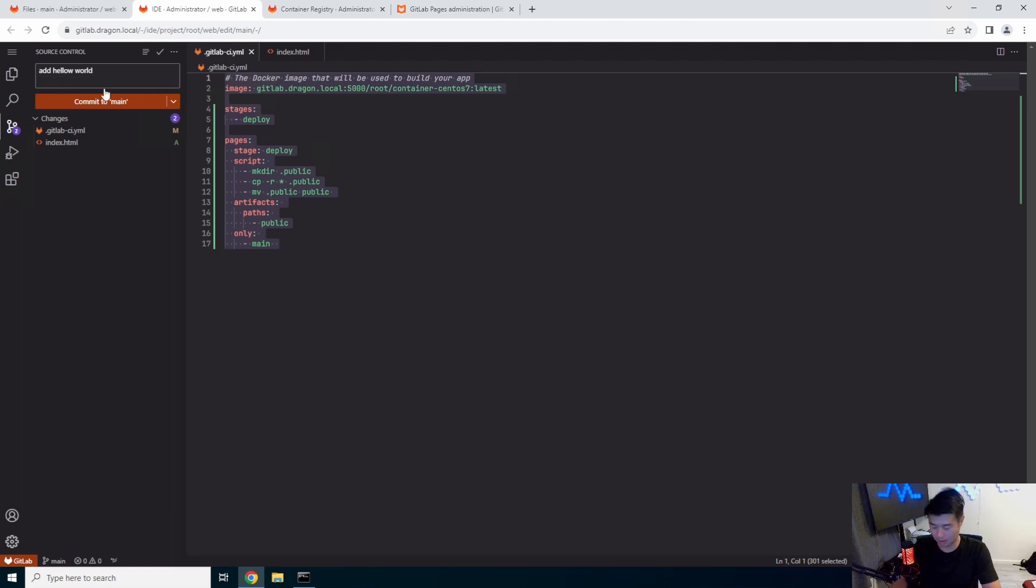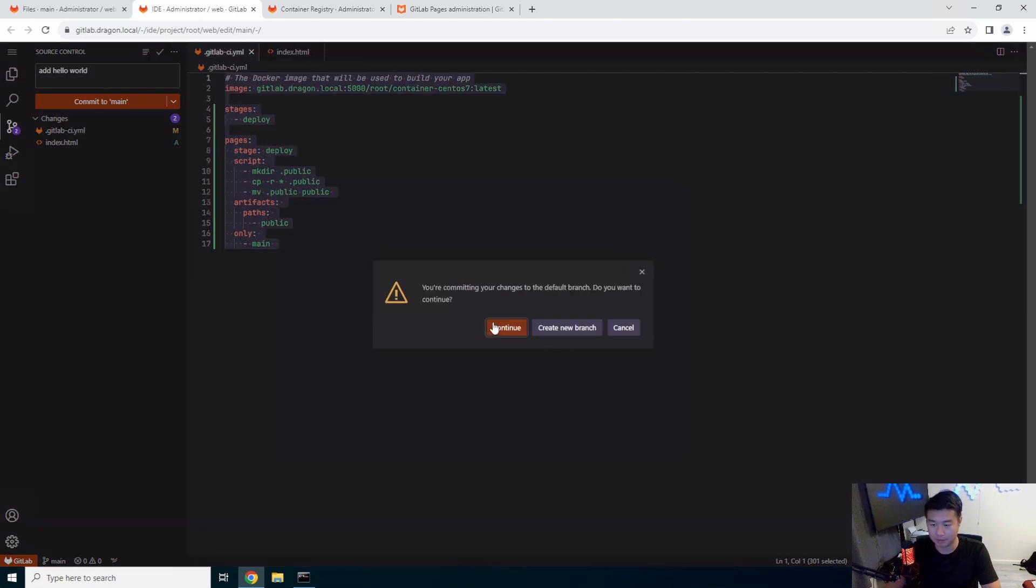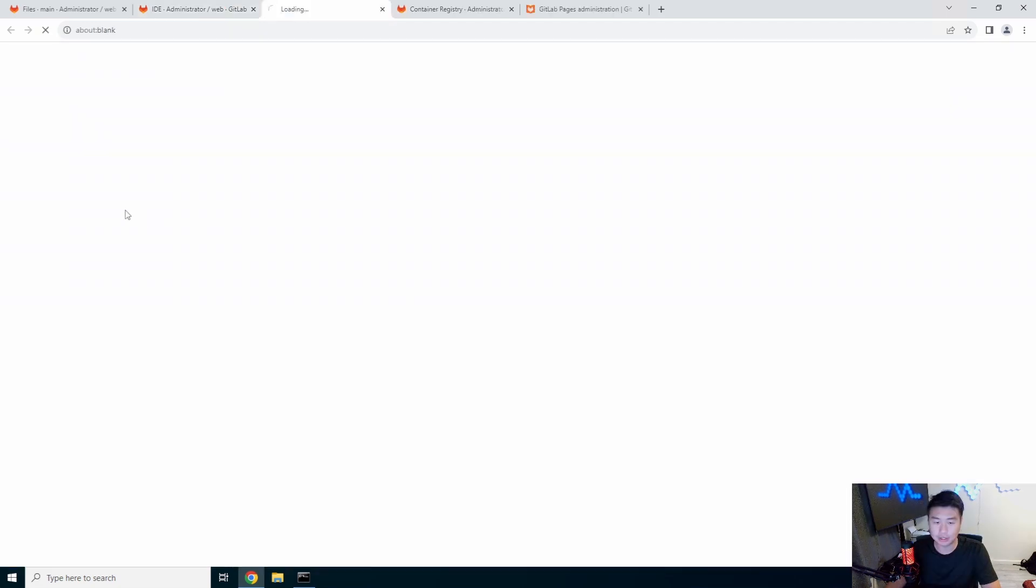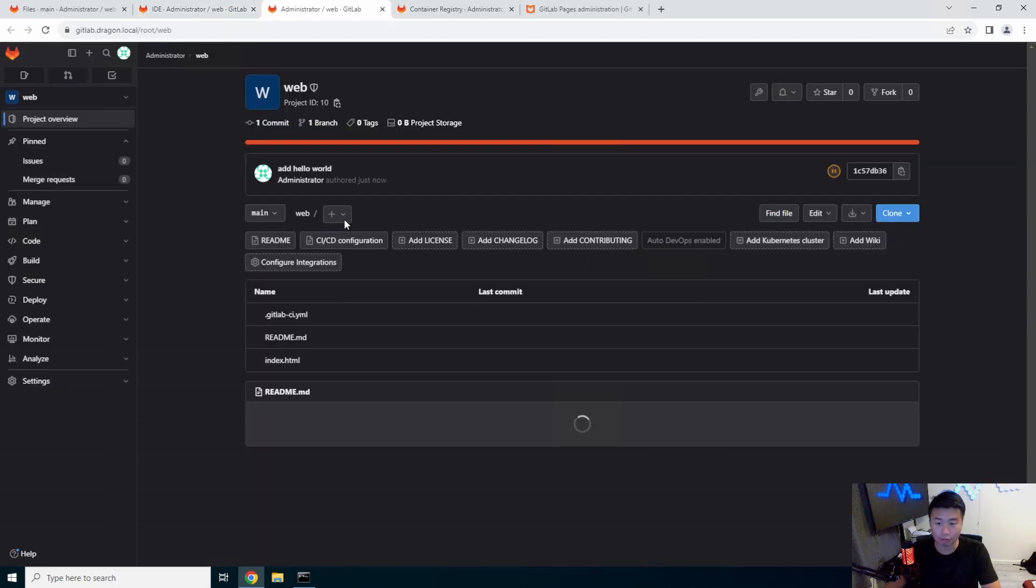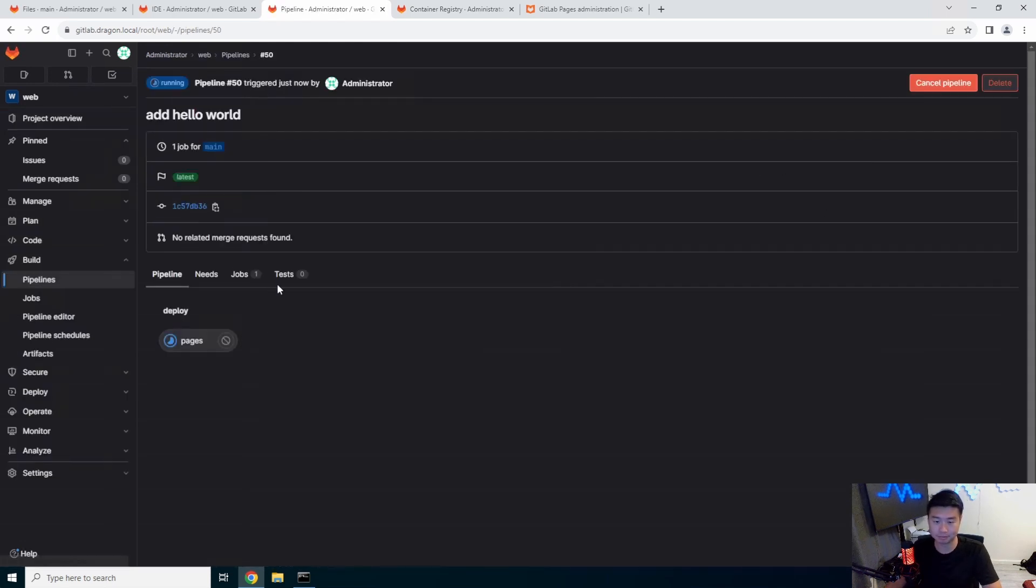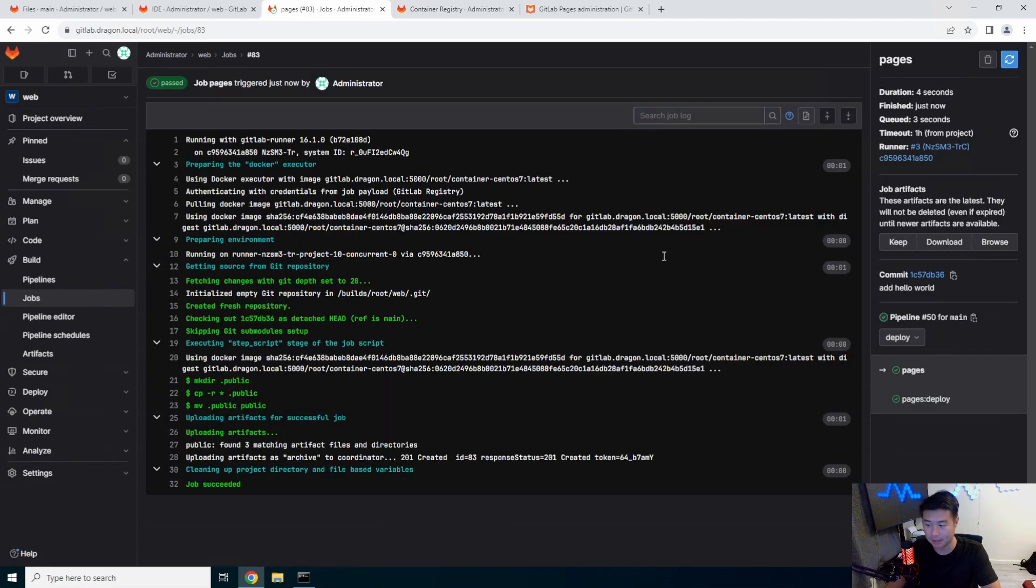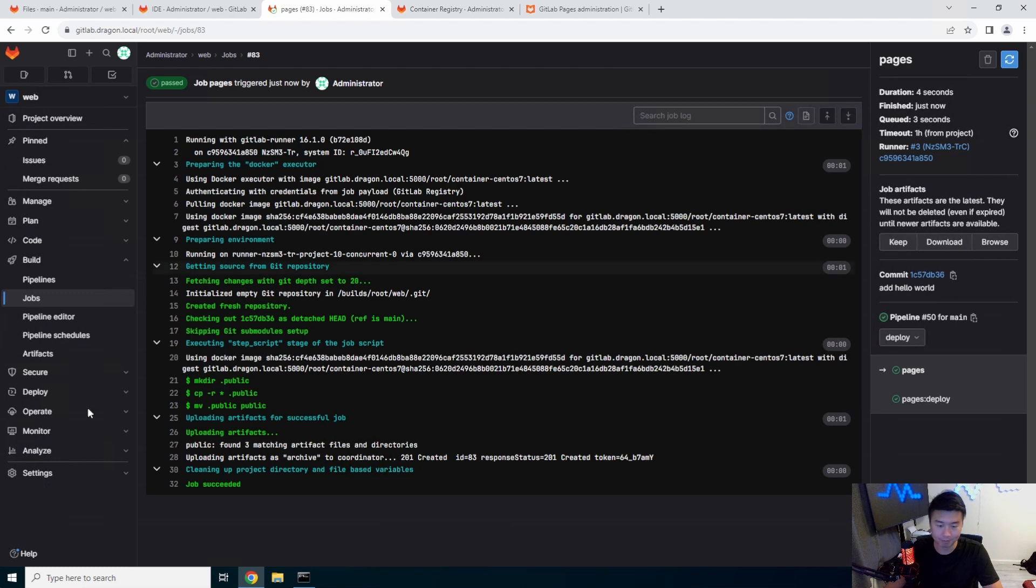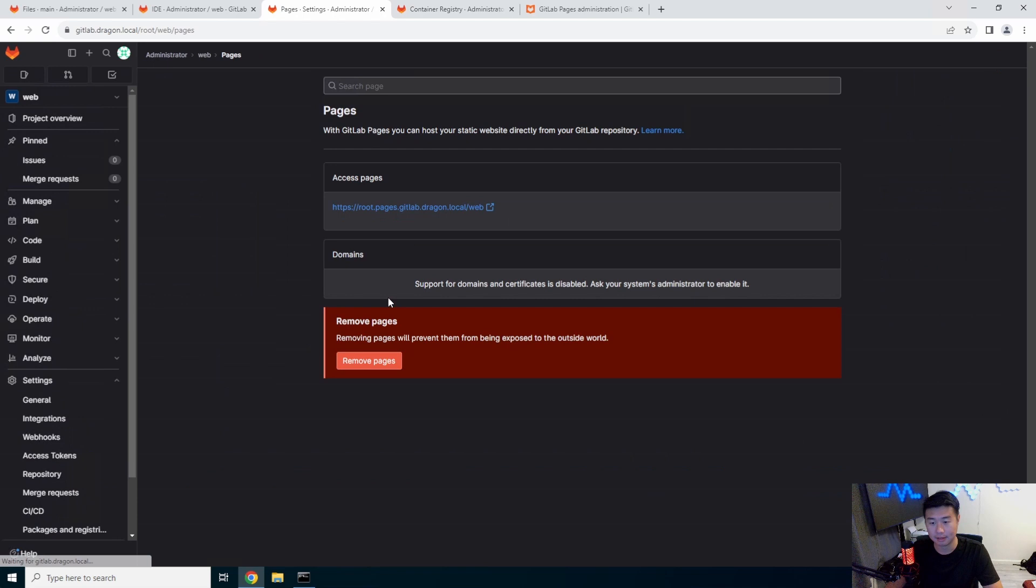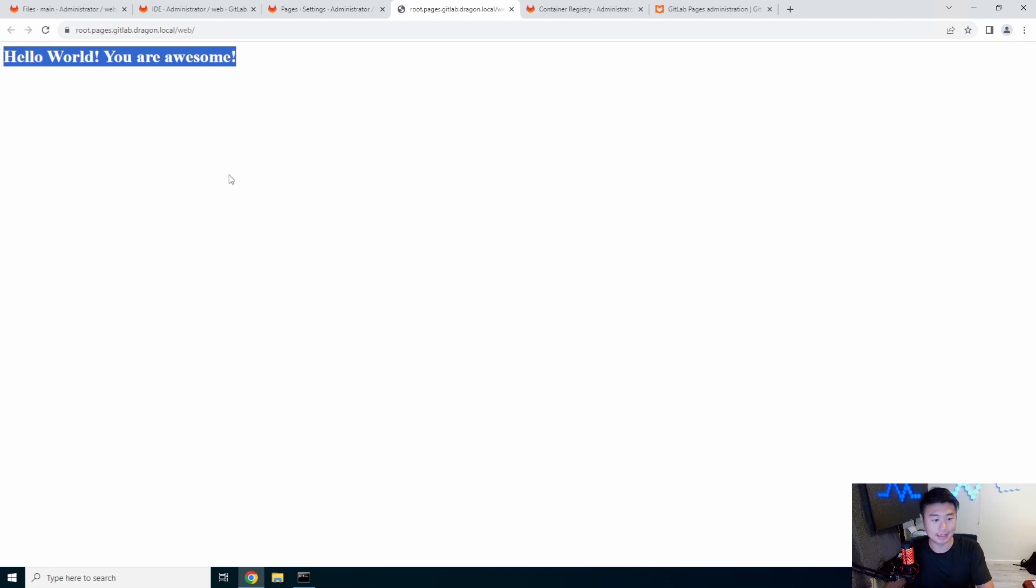Hello with a W apparently. Yep, commit to the main branch. And we should now see it run in the pipeline over here. So now you see the pipeline is running for pages. You see the job deploy and then the page is also deployed over here. So if we go back to settings and pages, we should now be able to click this link. And you can see that index.html hello world. You are awesome.